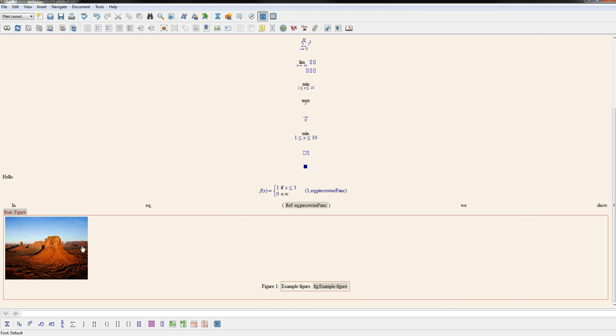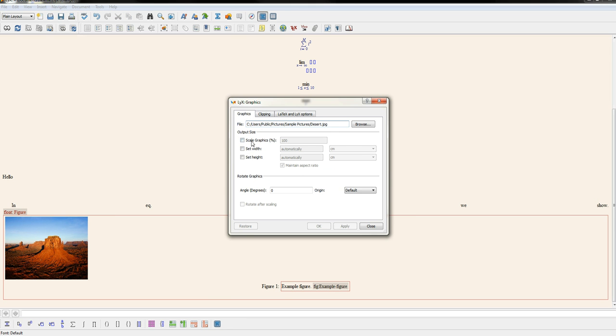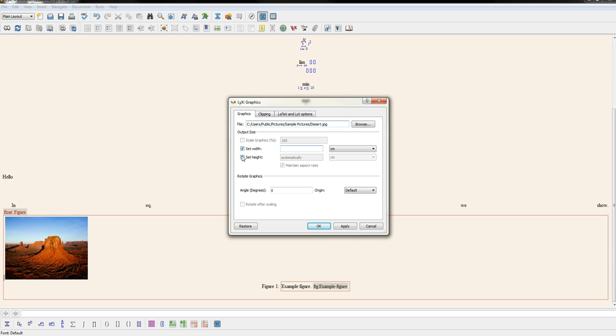So in order to change the size of the figure in the output document, we go back in the first tab on the graphics. You'll see there's a couple of different options here. You can either scale the output document by a percentage or lots of times you want to set its specific width and height.